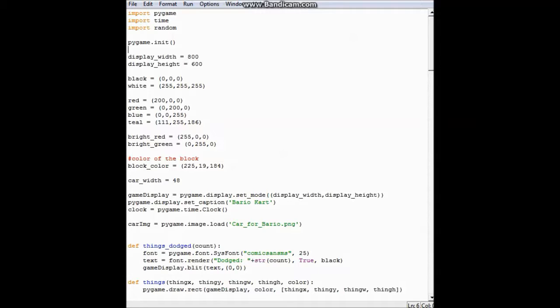So this is my barrio cart. It's my first milestone game. Up here in all the imports is where you import different libraries so the code knows where to pull different things that you want.